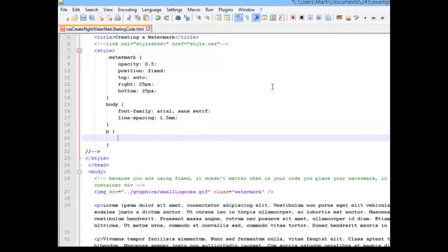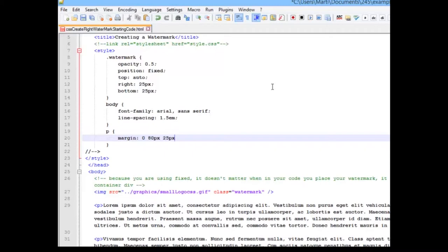And finally, we're going to define some margins for our paragraph. I'm going to do 0 pixels to the top of each one, 80 pixels to the right. That should keep it away from our watermark. 25 pixels at the bottom, and 0 pixels at the left.